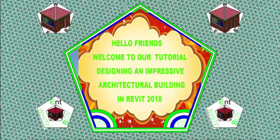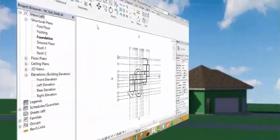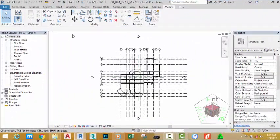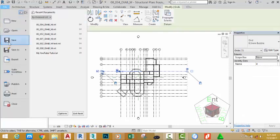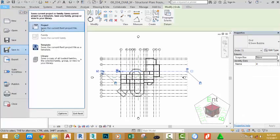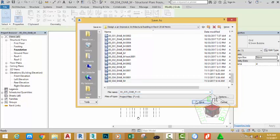Hello friends, welcome back to our tutorial designing an impressive architectural building in Revit 2018. If you have been following along, go and open the file 00_034_diab_m. You can also download this file from the website. Click the File tab, hover over Save As, click Project, and rename this file to 00_035_diab_n. Click the Save button.